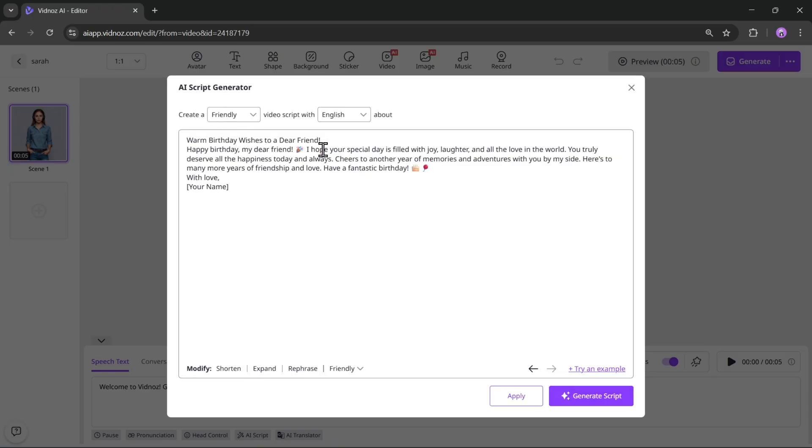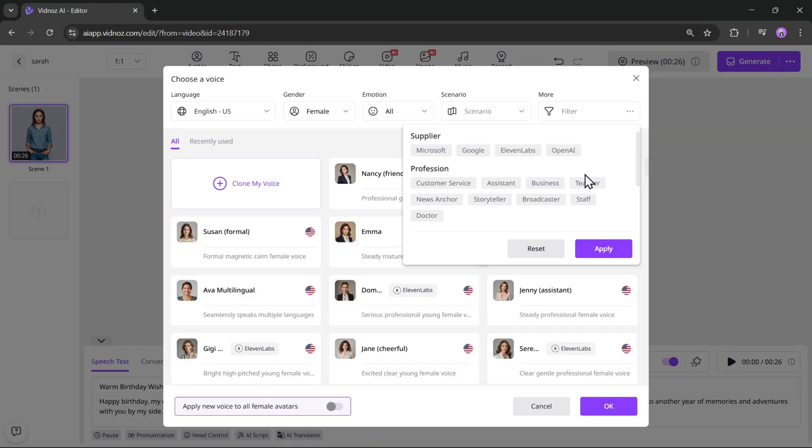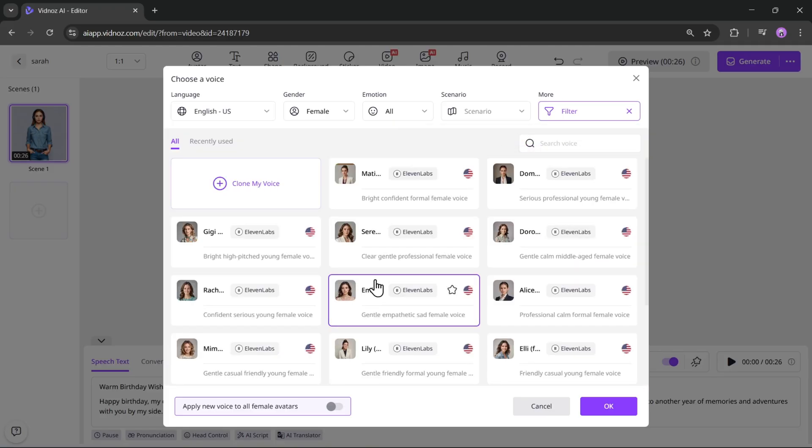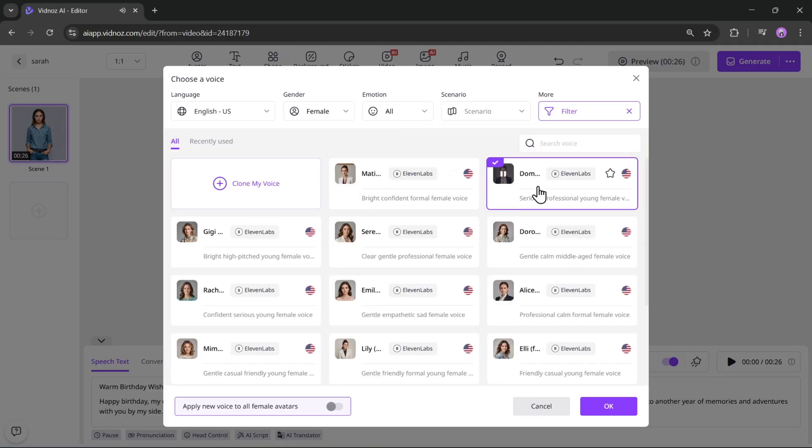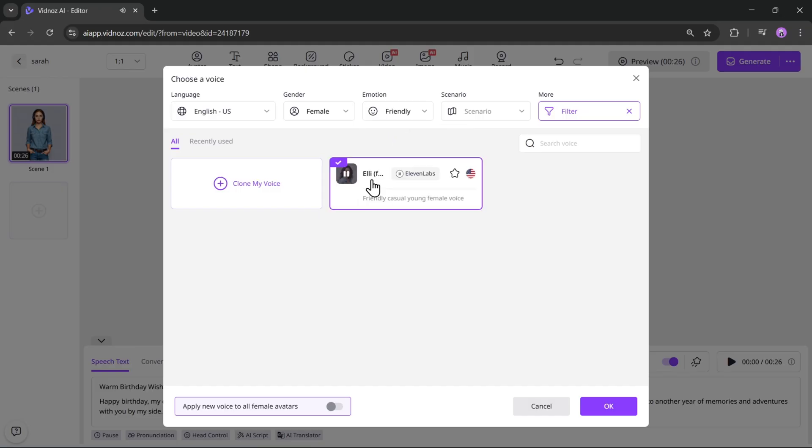You can also use your own script or scripts generated from ChatGPT or other tools. Now that the speech text is ready, let's choose the AI voice. I'll select the 11 Labs voices because they sound more realistic. Vidnaz AI brings your idea to high quality. Next, choose the emotion. This one sounds good, so I'll select it and click OK.